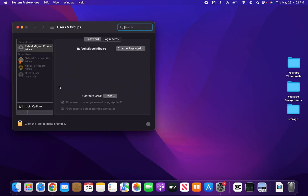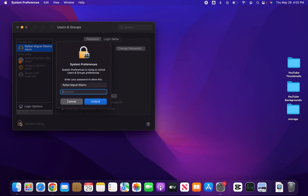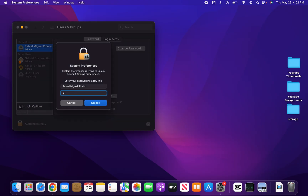Now as you can see I'm currently an admin. If you want to change that you can right click on it either by double tapping, pressing with two fingers, or pressing control and then clicking. But before you do that, click on the lock to make changes and enter your password.